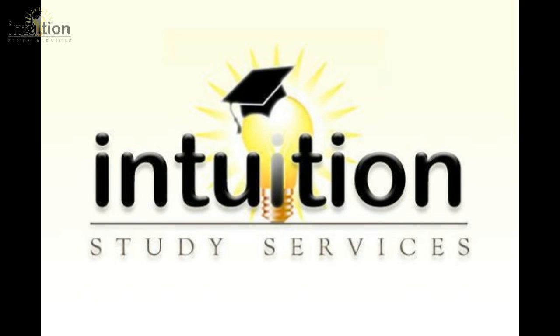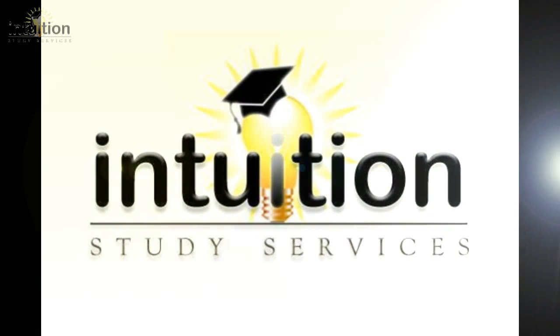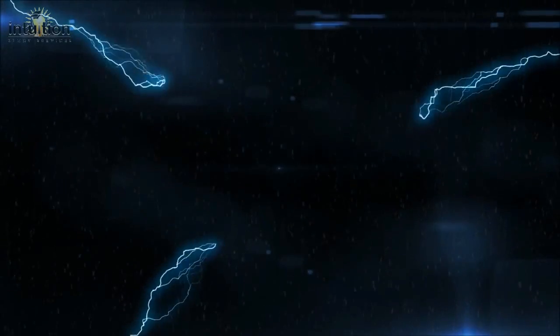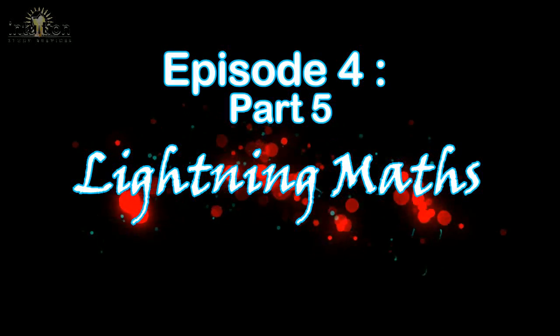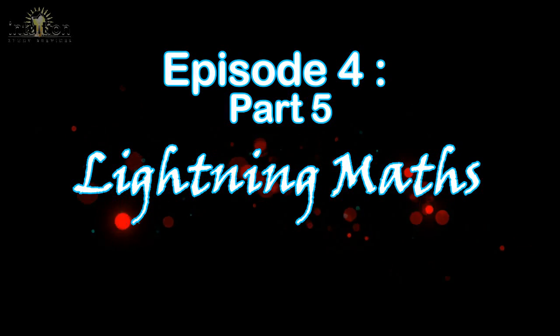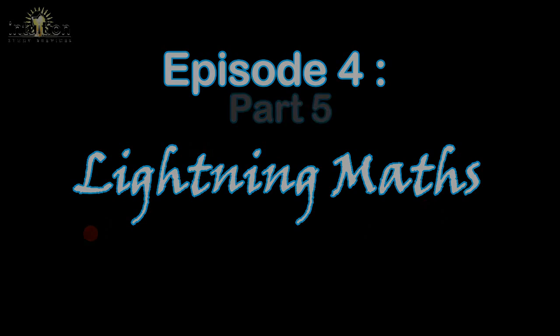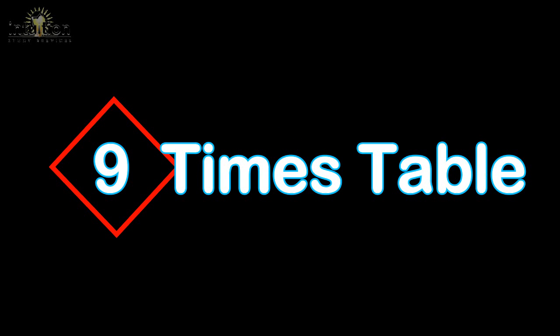Hi guys and welcome to Intuition Study Services. In today's episode we'll be looking at another variation of lightning maths. The quickest, fastest and easiest way to learn, remember and know the 9 times table in just a few seconds. So let's take a look.